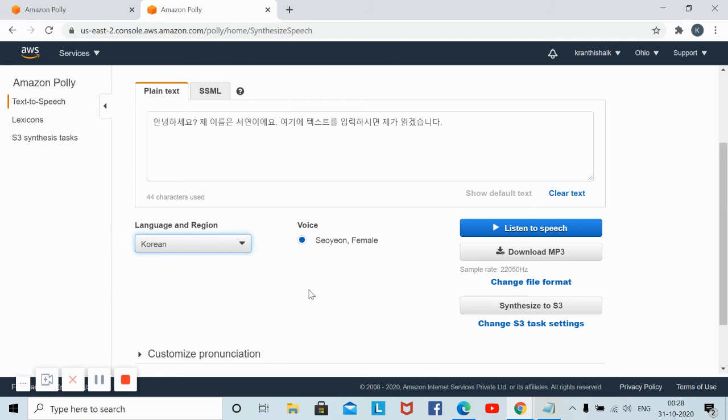I will give the Amazon Polly link in the description below. You can click on that and open the link, create your account, then you can start converting your text into audio file, that is, text into speech file.